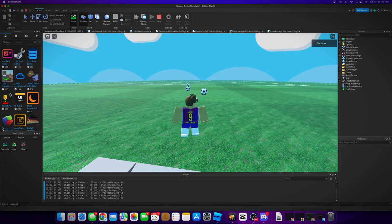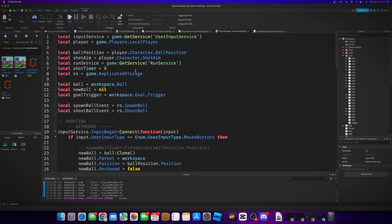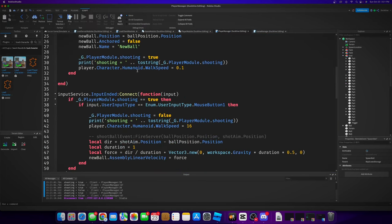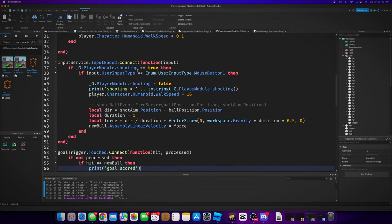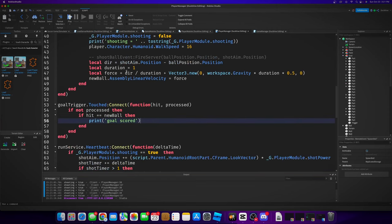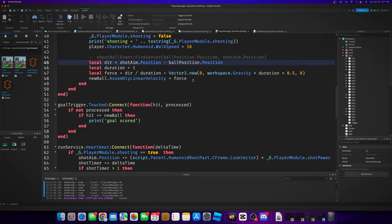So we need to make it more dynamic. The way we're going to do that is we are going to adjust the duration based on the distance between the shot aim position and the ball position.